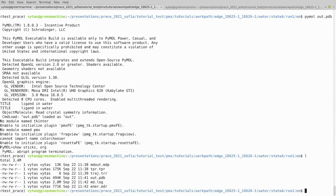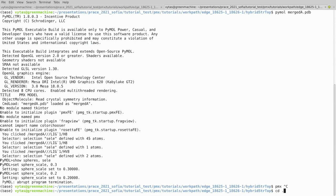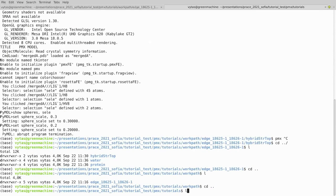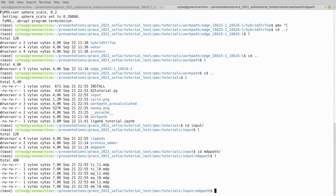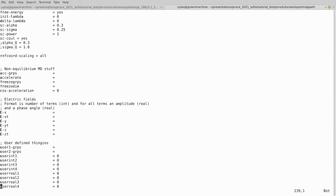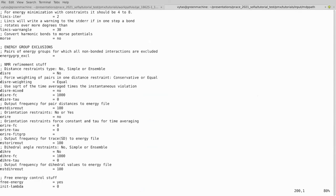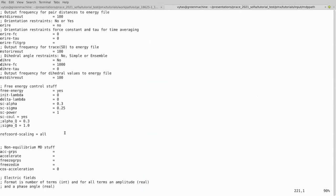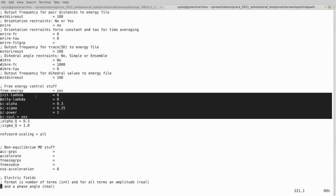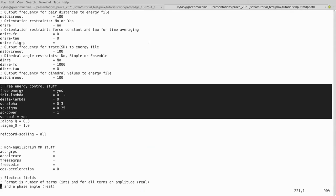State A is controlled by the MDP parameter. Whenever you want to run free energy related calculations you have to specify the free energy control section in the MDP file. Here we define that we start at init-lambda equals zero, which sets the system in state A.